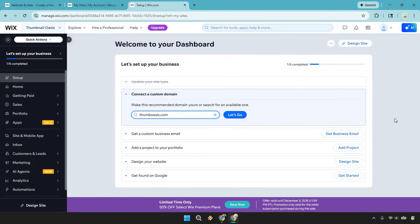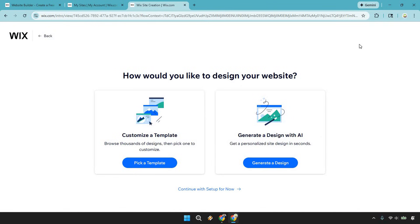We've made it to the dashboard. Now what we want to do is click on 'Design Site' at the top right. Here's the part where the AI kicks in. As you can see, we can customize using a template or we can 'Generate a Design with AI' — this is where the AI does the heavy lifting. It's much easier to enter the minor details after, so let's click 'Generate a Design' on the right.